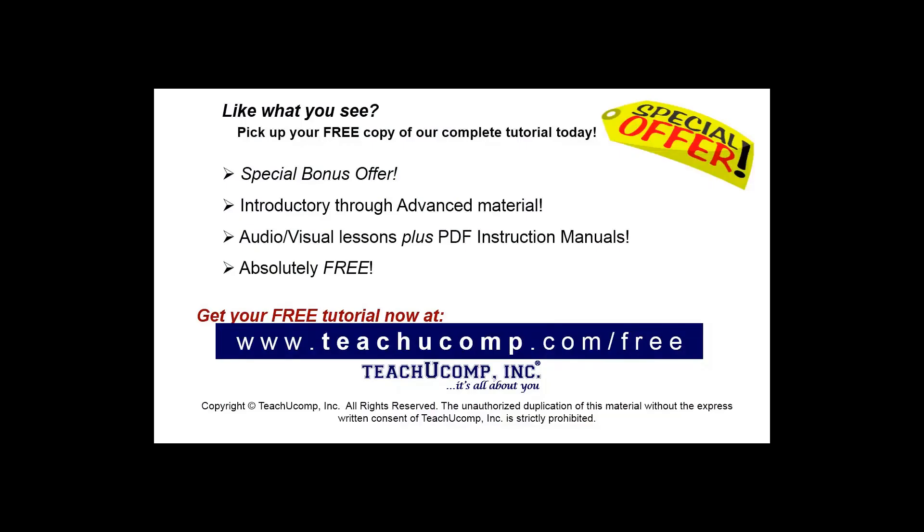Like what you see? Pick up your free copy of the complete tutorial at www.teachucomp.com/free.